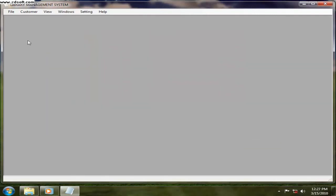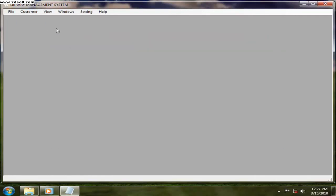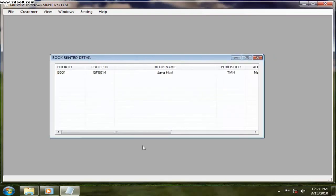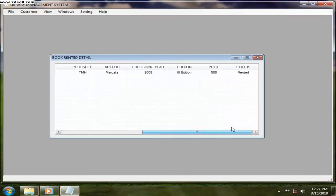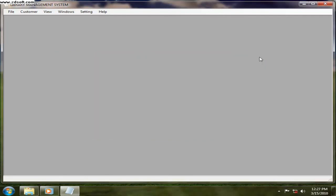This customer is not exist, so you can just go on those things. Now next one is all rented. You want to see all the books whichever is rented, just from go view menu and then you can click on that and then all the rented book will be displayed.